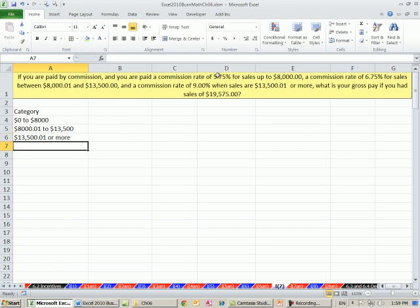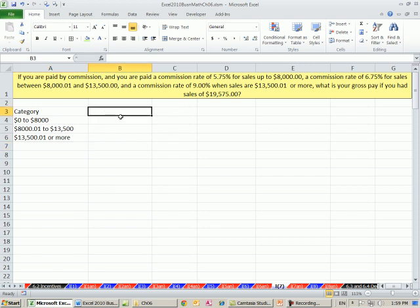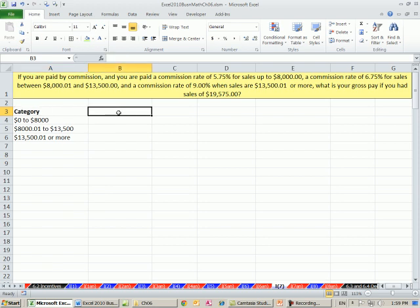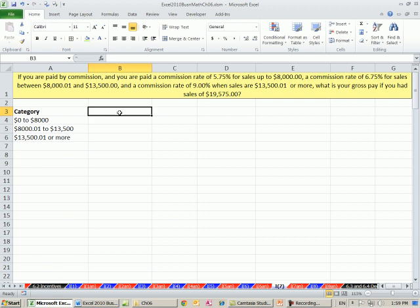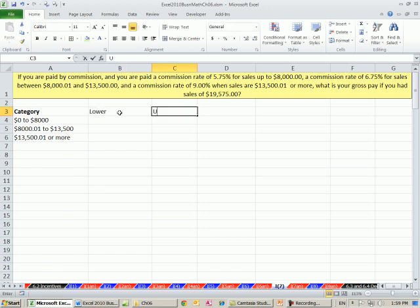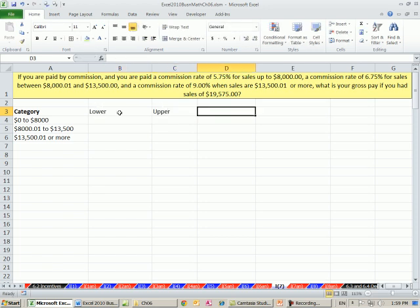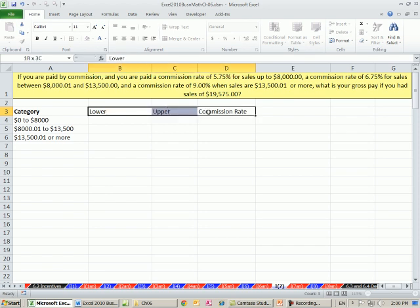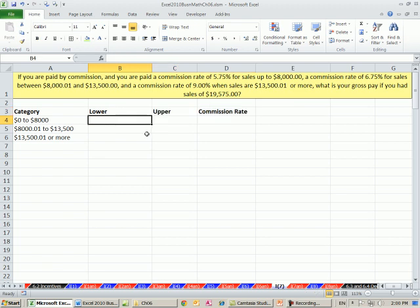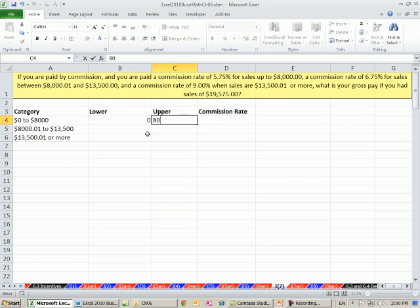We need the rates, but just like back in video 48 where we did example number 3, we're going to need the upper and the lower numbers for each category. So I'm going to put lower, upper, and then we'll have our commission rate. Control B.